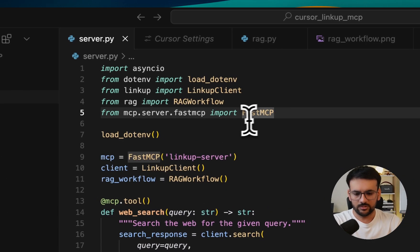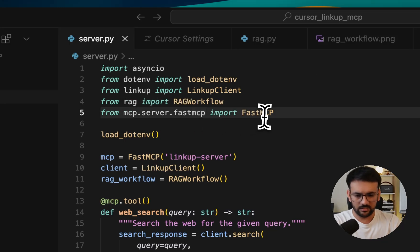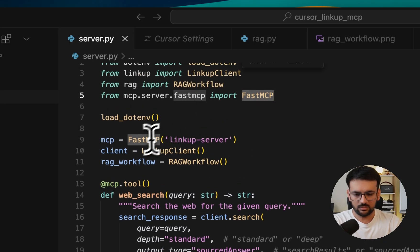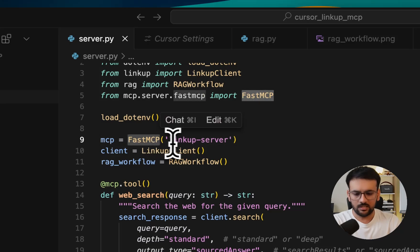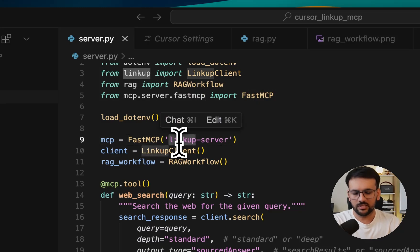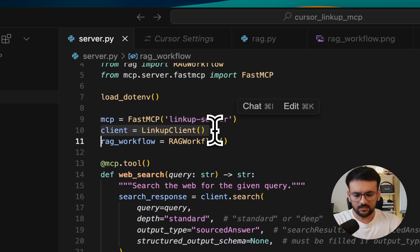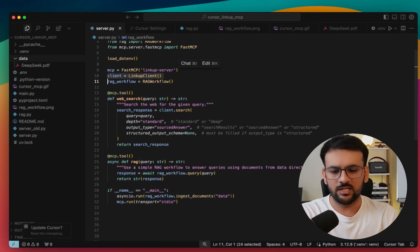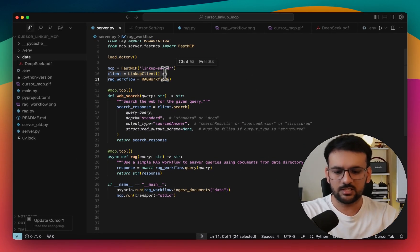So in order to do this, I'm using MCP's Python SDK. You can create this server using this fast MCP, and you can specify the name of your server. And after that, we are going to use a LinkUp client.